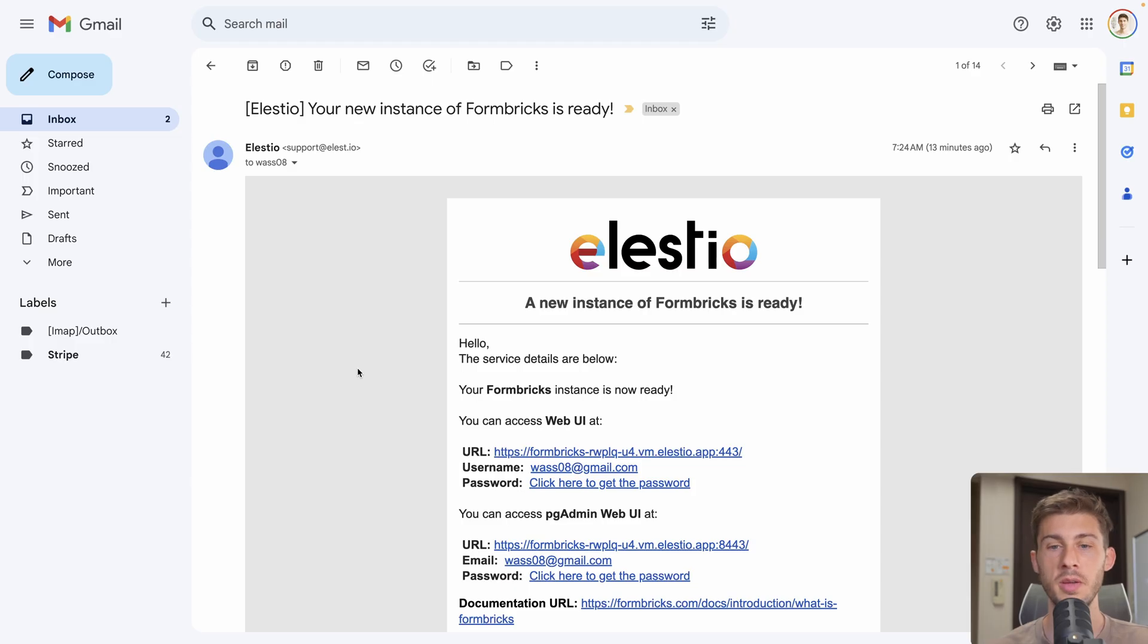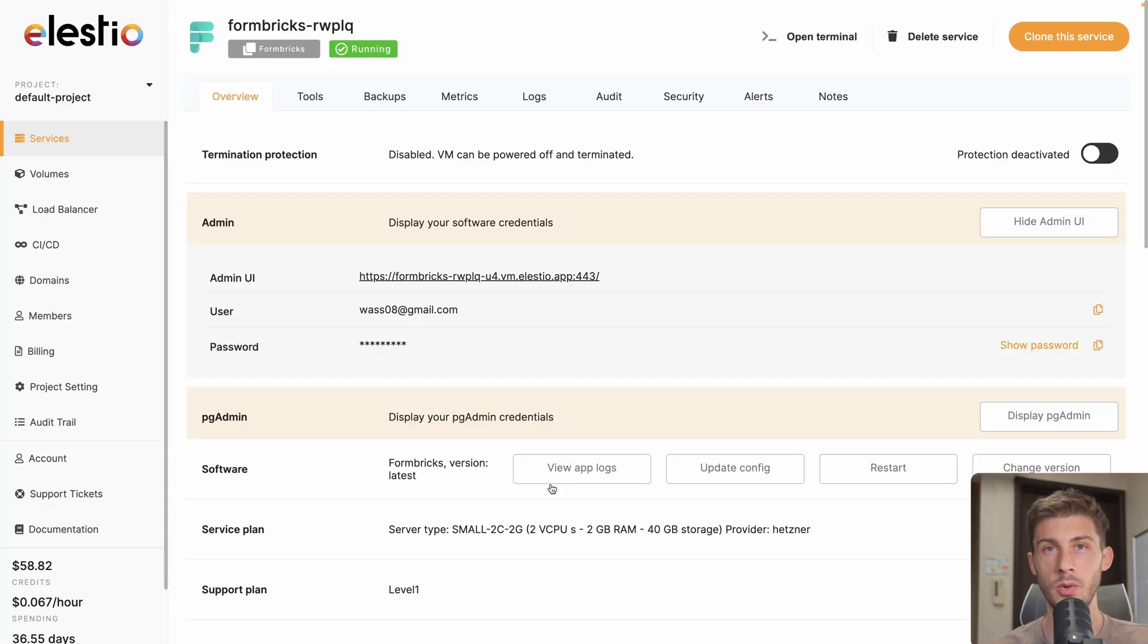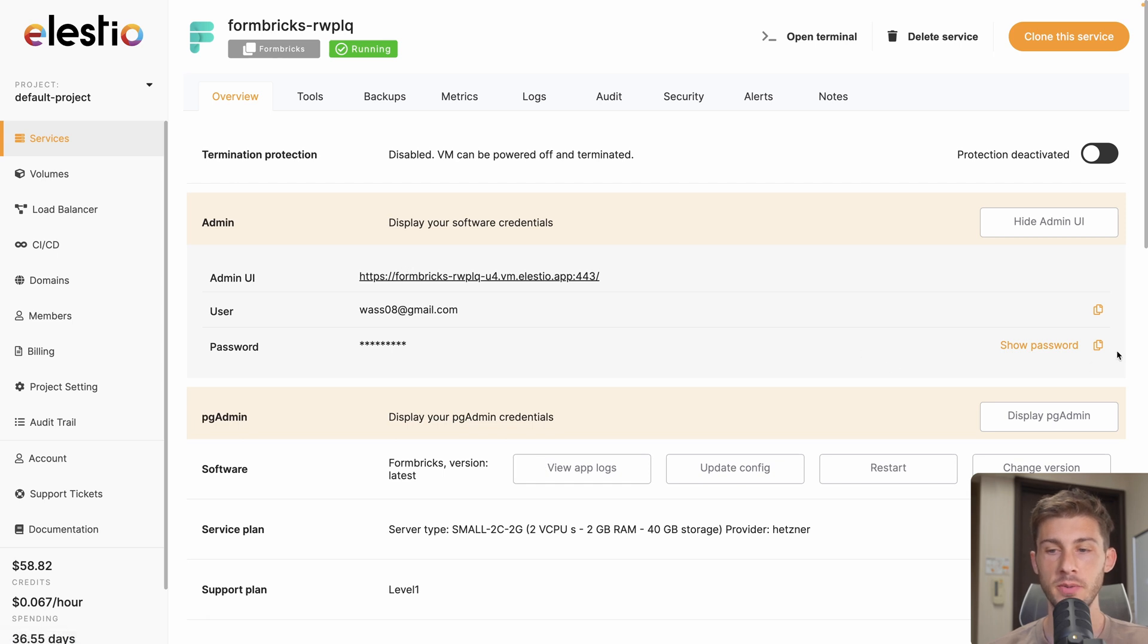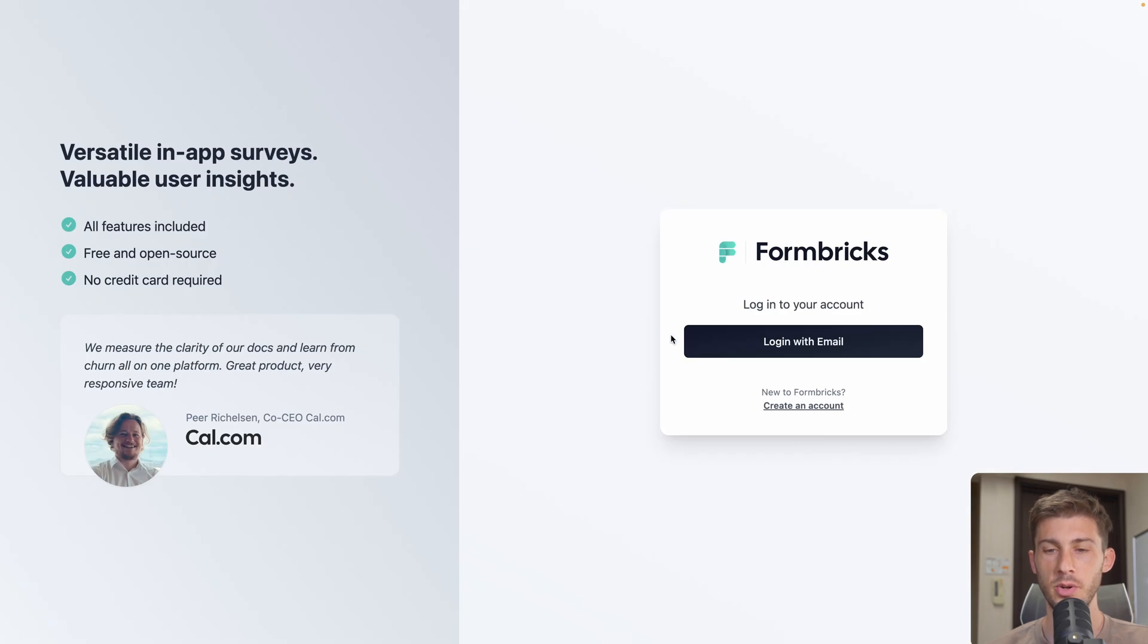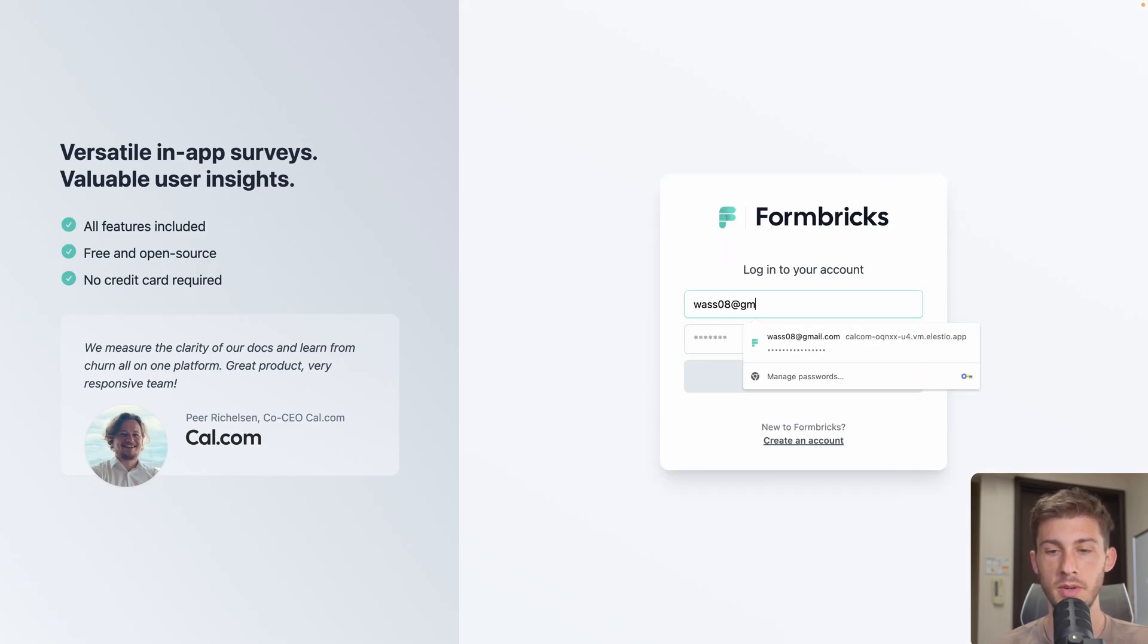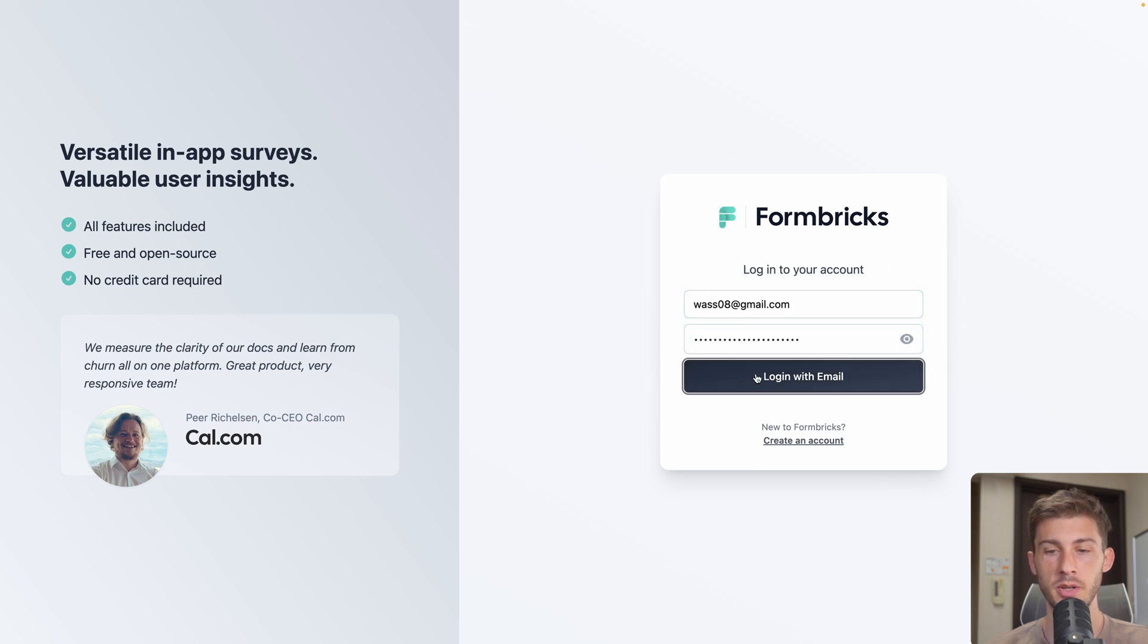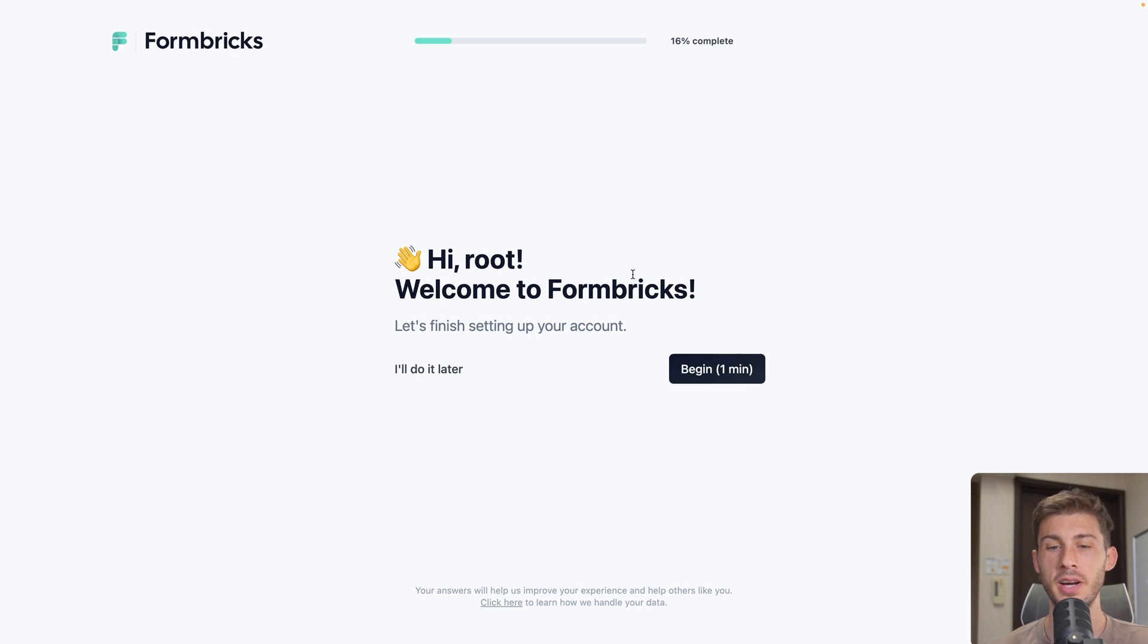I receive the email notification to tell me that my instance is ready to use. I click here to get the password. Once I arrive on my service dashboard on LSEO, I click here to copy the password to my clipboard and go to my instance. Now I can do login with email. It's my LSEO email account address. And I paste the password. Login with email. And here we are, we can follow the onboarding process.